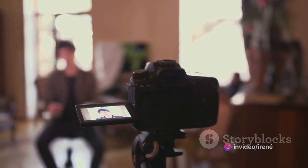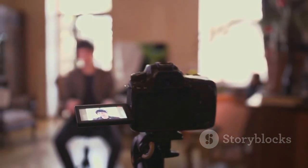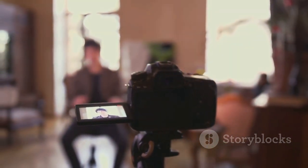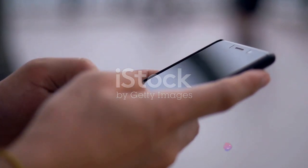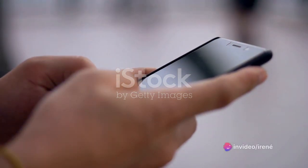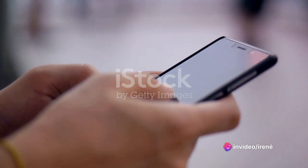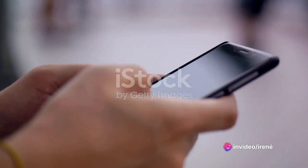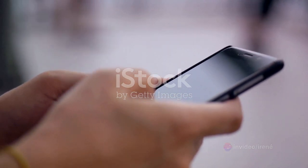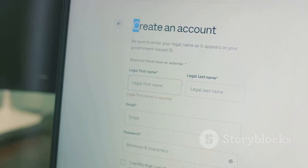It's a straightforward process that can be broken down into seven easy steps. First things first, you need a Google account. If you don't already have one, it's time to set one up. Just head over to Google's home page and click on the sign-in button at the top right, then click 'Create Account' and follow the instructions.